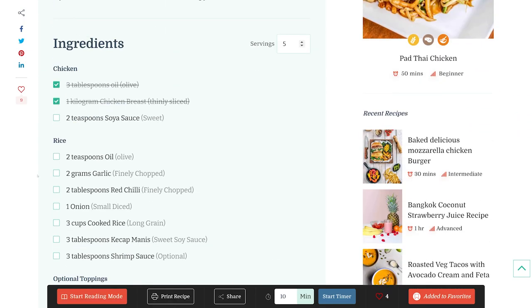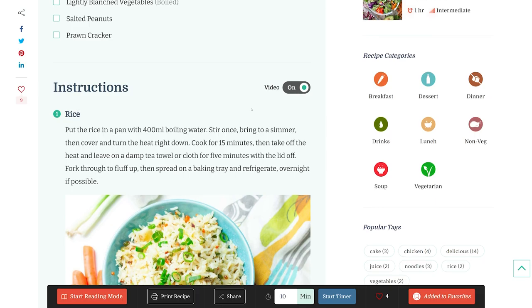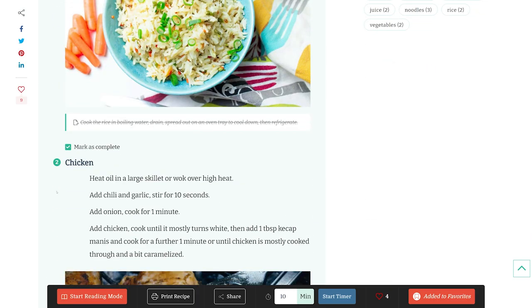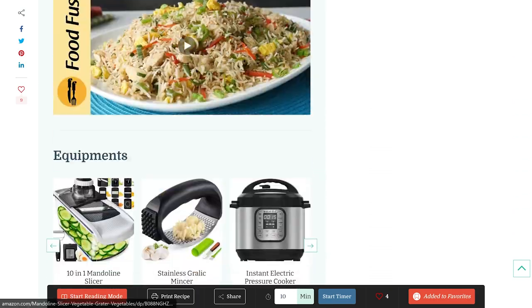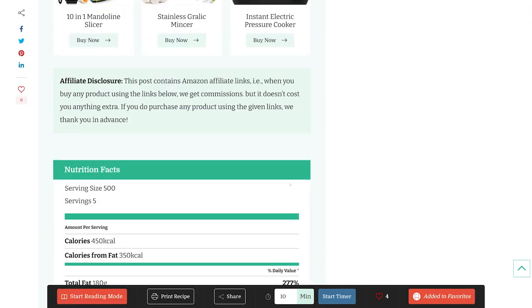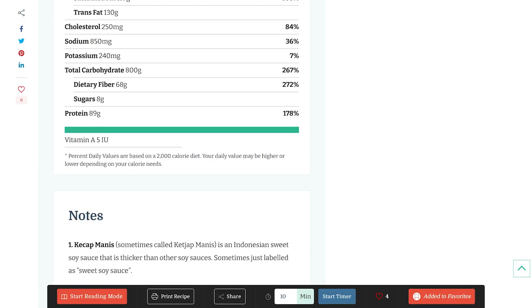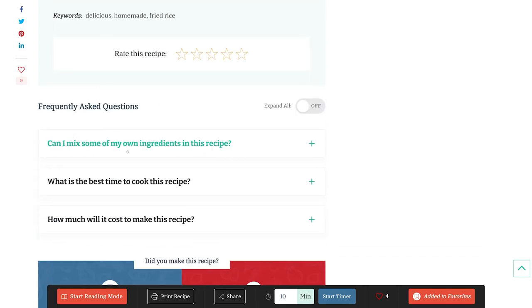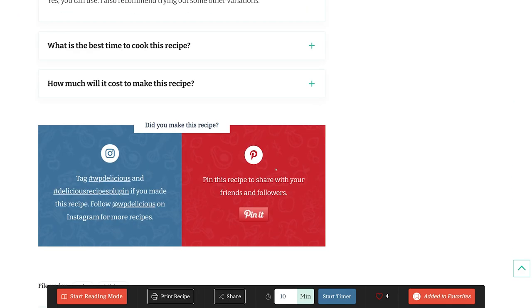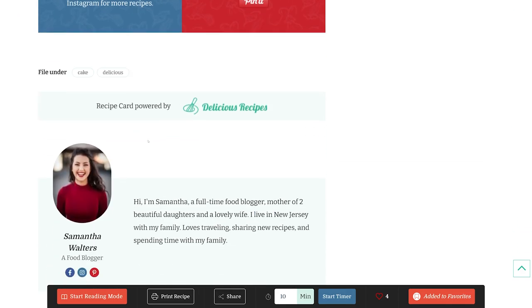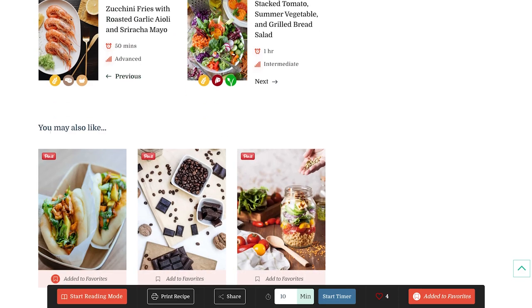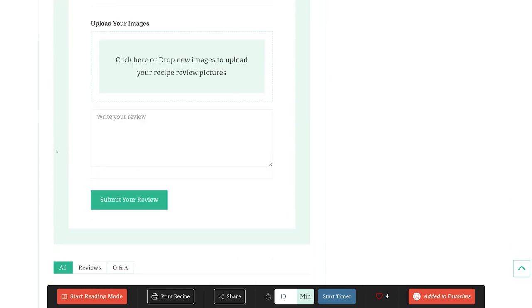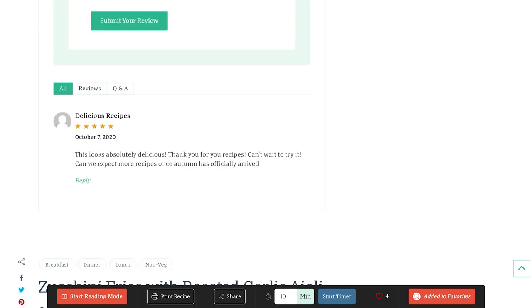The plugin provides nine Gutenberg blocks, six widgets, customizable color and layout settings, and supports SEO optimization with Google structured data and schema. It's free with a premium version starting at $49 per year.